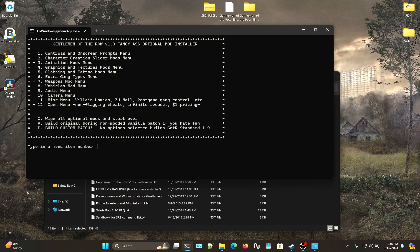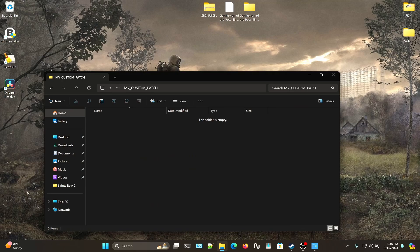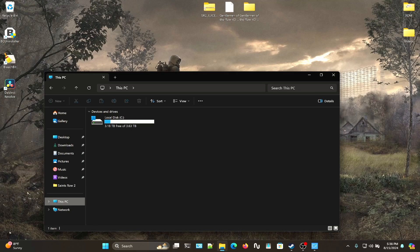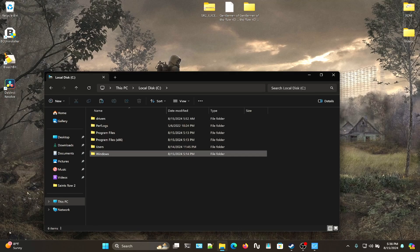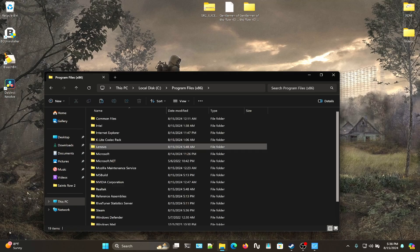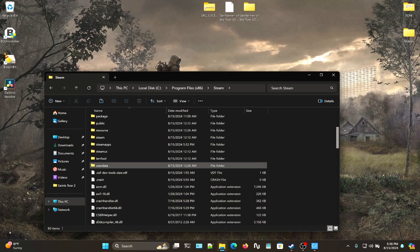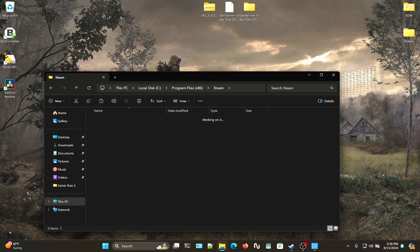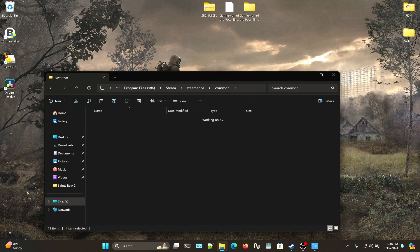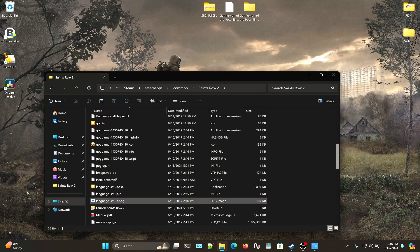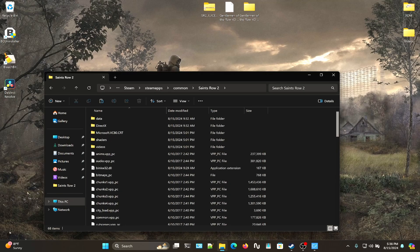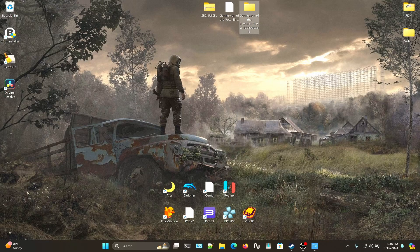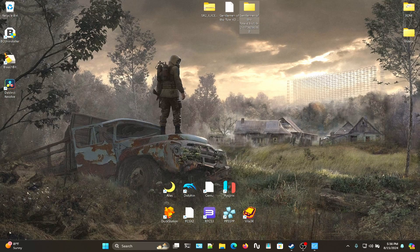Once you have the custom patch built, you go to My Custom Patch folder and you will select Cut, then go to your game directory again - Steam, Steam apps, common, Saints Row 2 - and paste them here and overwrite. Select Yes to All.